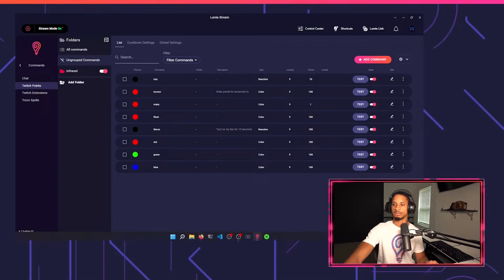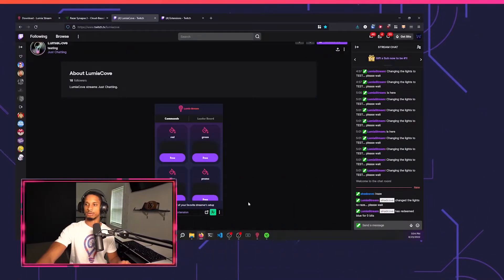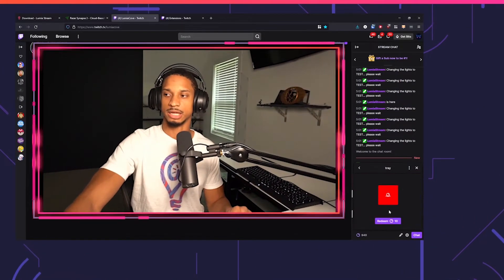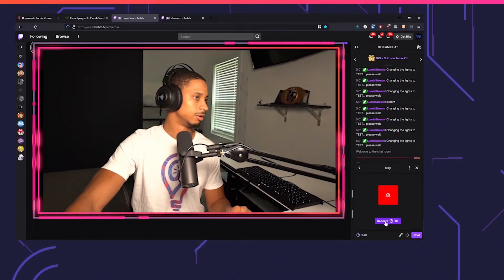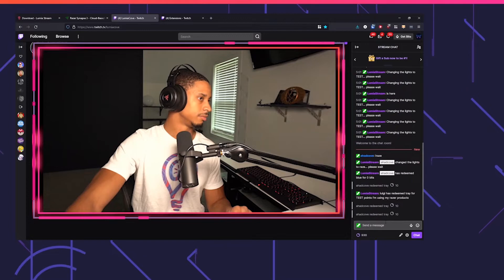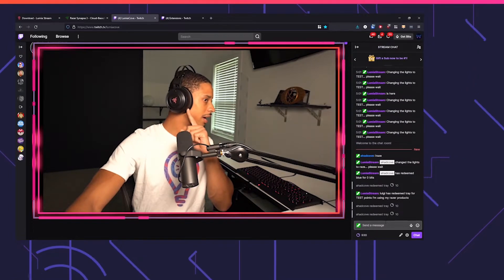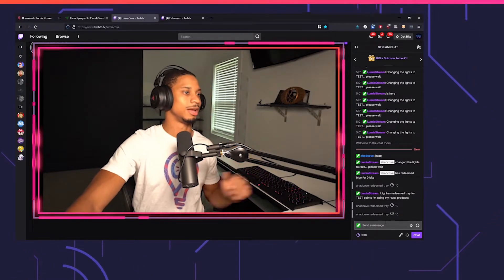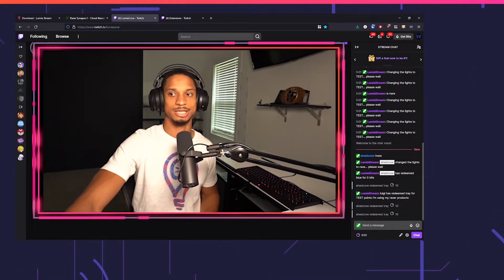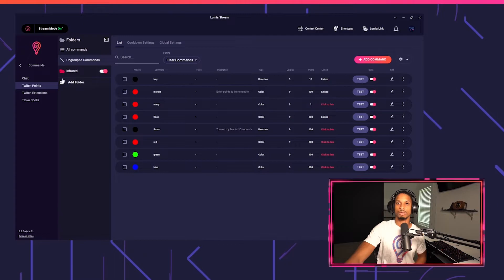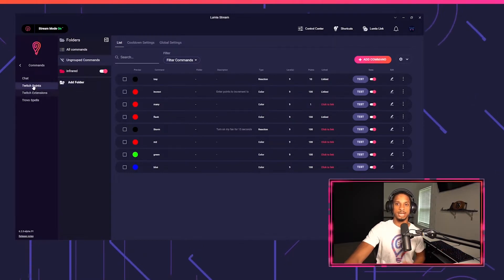I go back to my Twitch channel. If I click tray, I'll press redeem, and now my Razer products turn to that police reaction.